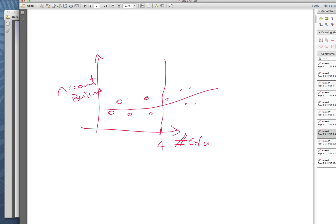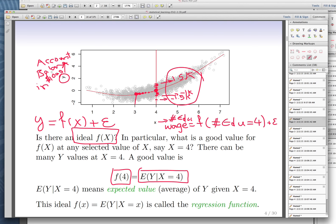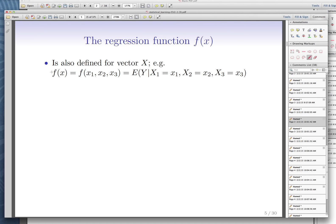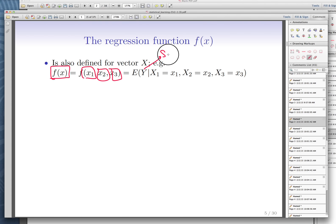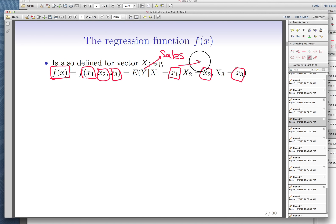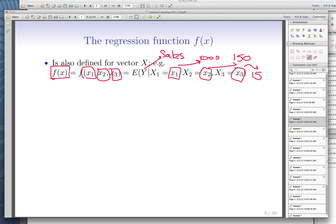To generalize the discussion: a good functional form on any vector — in the previous example we had one input, now we have three inputs — is the one that gives you the expected value of your response (sales or account balance) based on all the values of your input variables. For example, how much sales do I expect on average in cities that spend $1,000 on TV ads, $150 on radio ads, and $15 on newspaper ads? That's the ideal functional form. Ideally, if you had 100 cities all with those exact expenditures, you'd look at their sales and take an average. But usually you don't have such a rich data set.